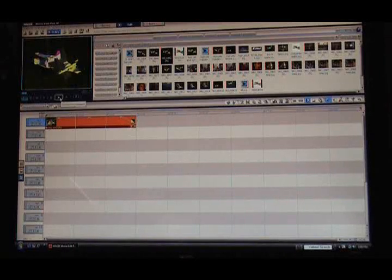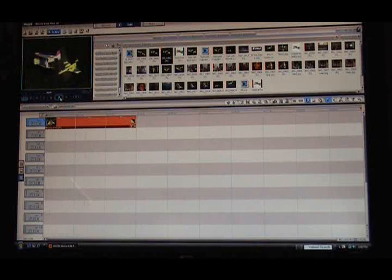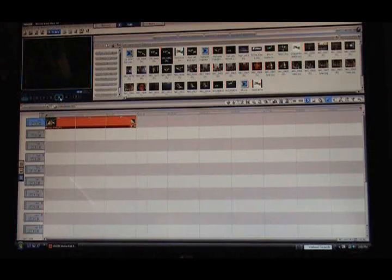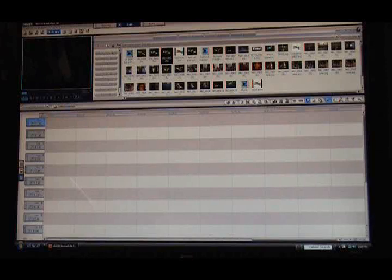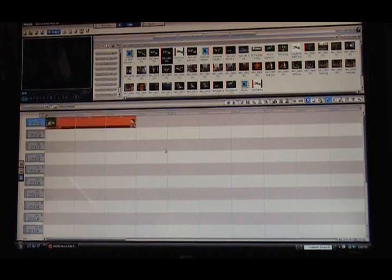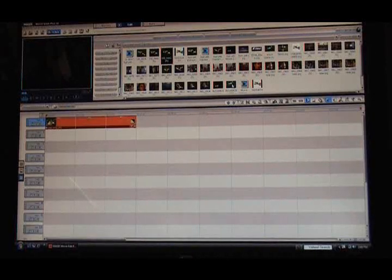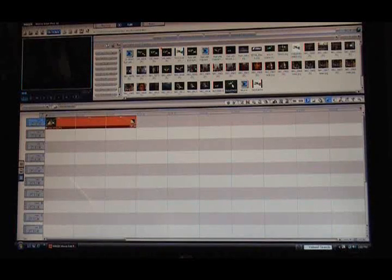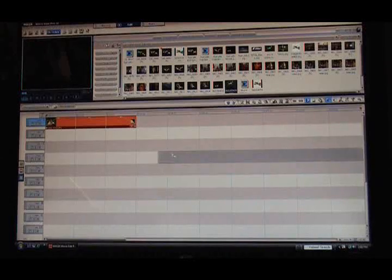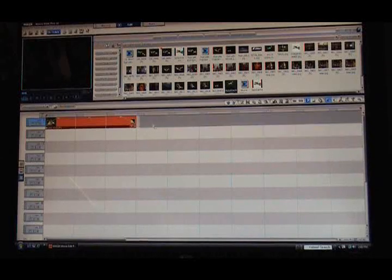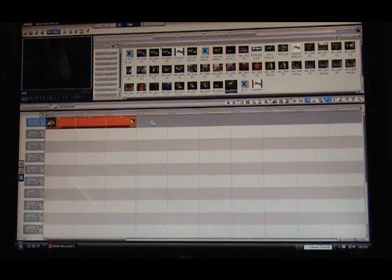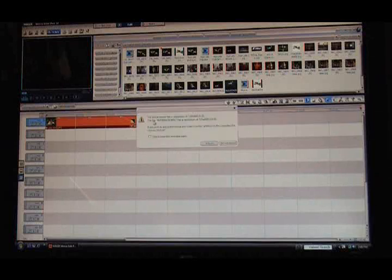Alright, now let's throw a video in there. There's the same video that Windows Movie Maker couldn't access. I'm dragging it down, I'm going to put it right at the end of the picture.